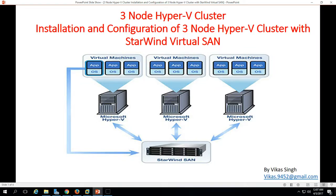Hi friends, welcome to my channel. Today in this video I am going to show you how to create a three-node Hyper-V cluster.